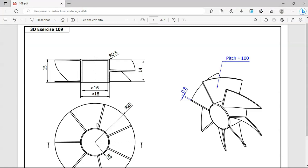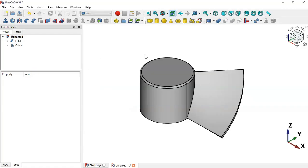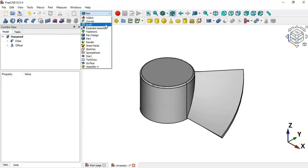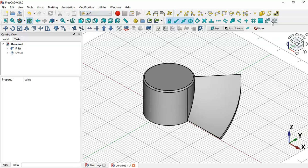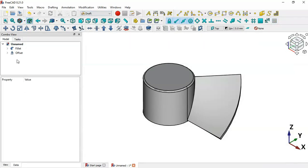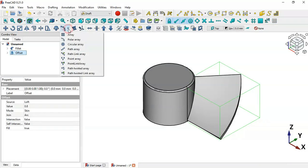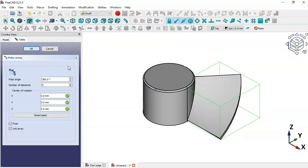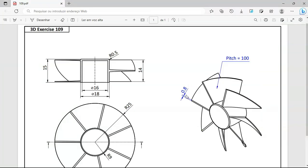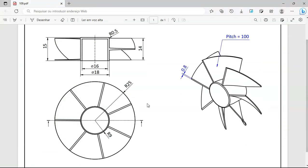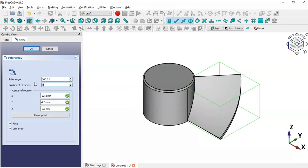Next, we'll create a polar array of these blades. Switch to the Draft workbench and hide the grid. Select the offset object and click Polar Array. Set the number of elements to 7, make sure the center of rotation points are zero, and click OK.